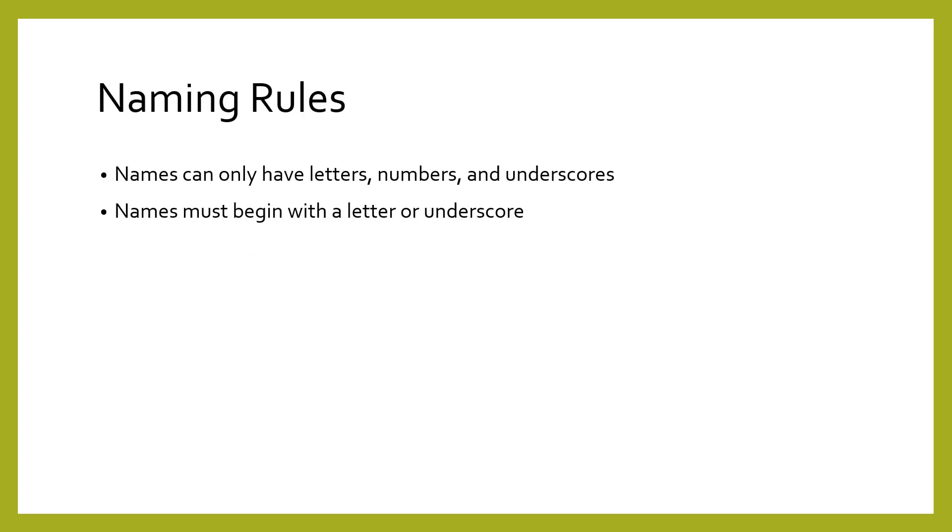There are two rules for naming variables. First, names can only have letters, numbers, and underscores. Second, names must begin with a letter or underscore. You can use underscores to serve as spaces between words, since spaces are not allowed in variable names.